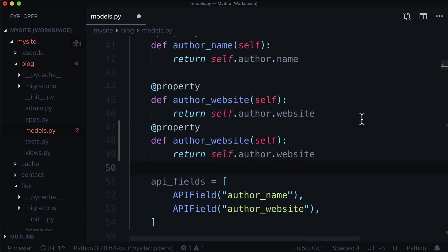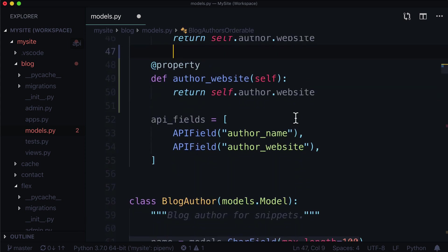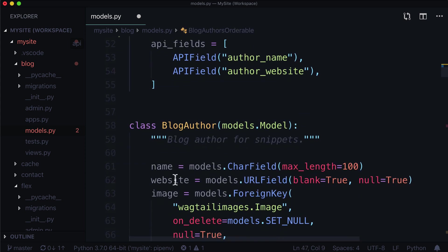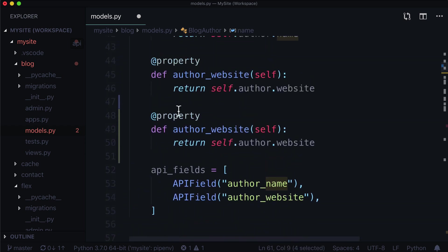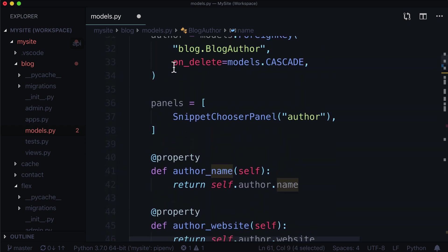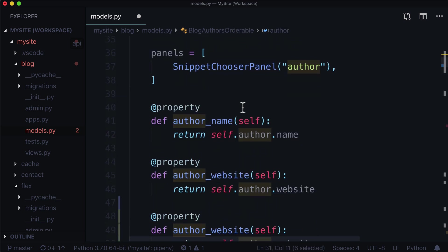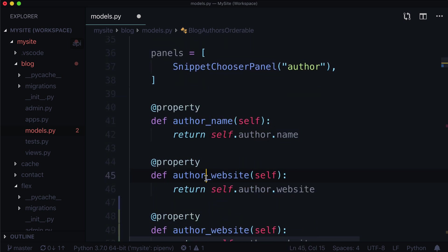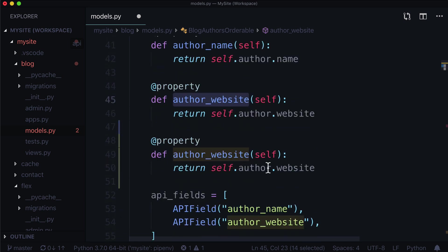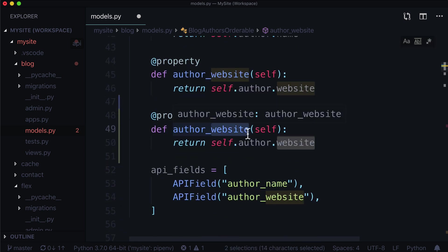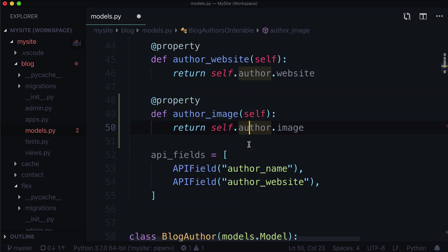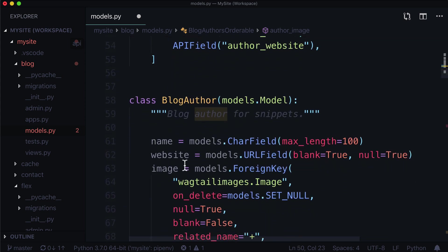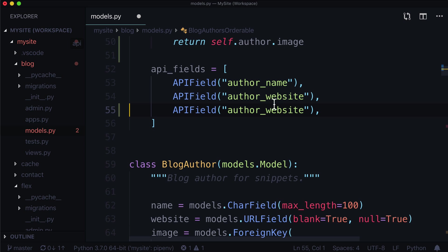Now, the way that we got around not being able to access the image and the website and the name was by writing properties that traversed through self.author and then returned simply the name and the website as a property and we exposed that property. So no big deal there. And I'm going to change this to image. So this is going to get self.author.image. That's this one here. And in our API fields, let's also add image.